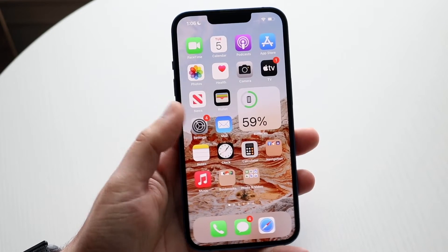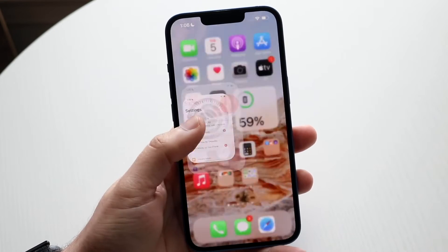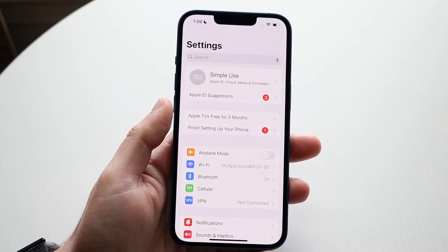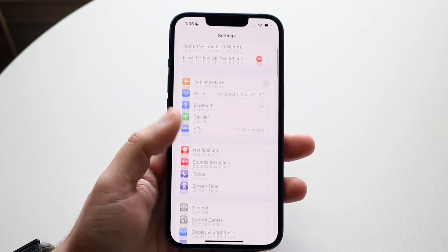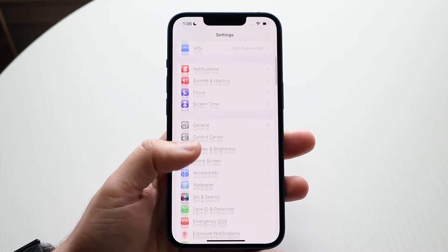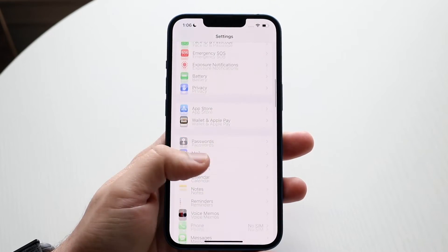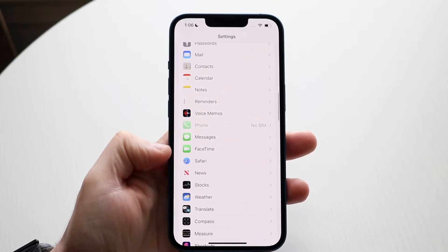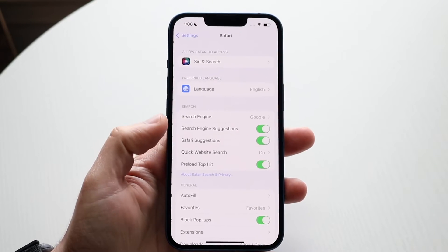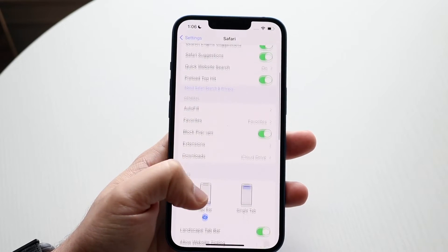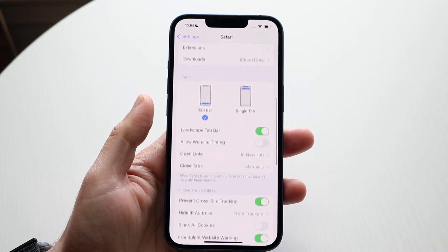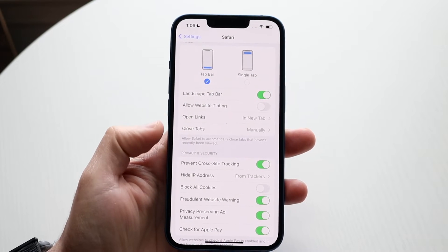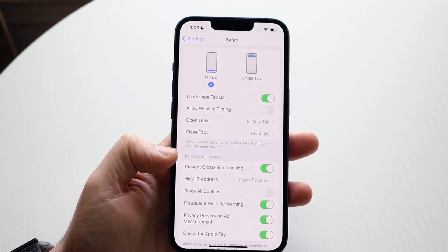To do this, make your way over to your Settings on your device. Scroll down until you see the Safari option. Click on Safari, and right down here you'll see the option that says Block All Cookies.